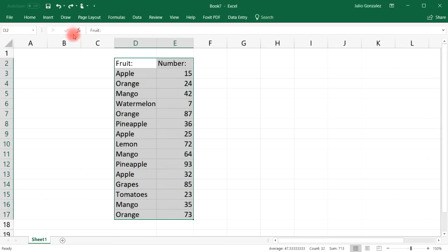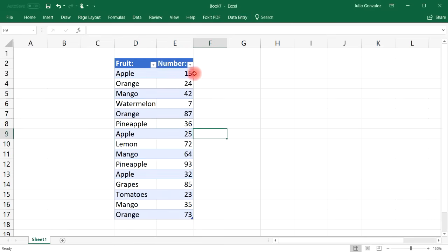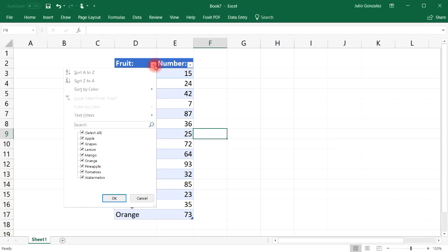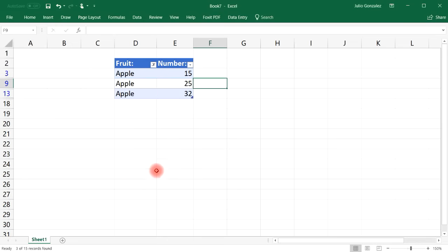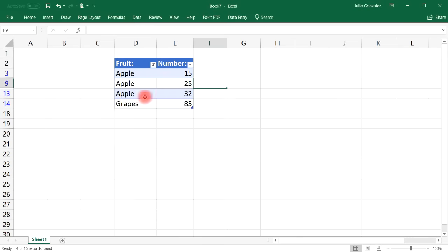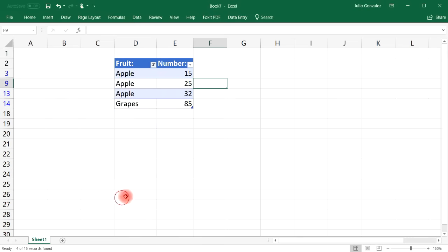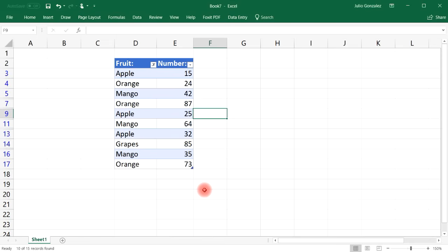You can also filter more flexibly by converting the data into a table. Go to Insert > Table, confirm that your table has headers, and click OK. Once you have a table, you can automatically filter whatever you want — for example, show just apples, or apples and grapes, or mangoes and oranges.